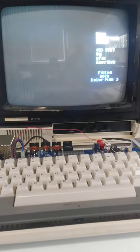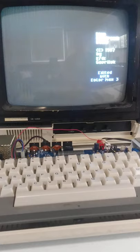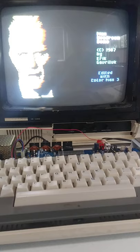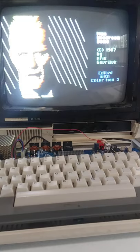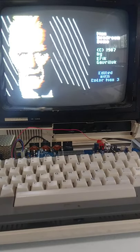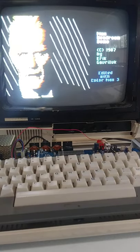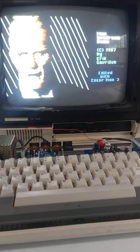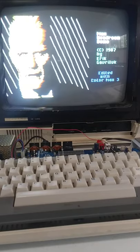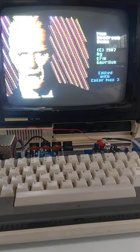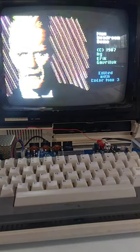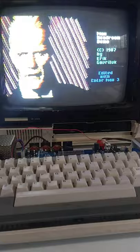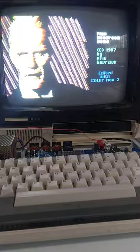This is the Max Headroom demo. Not sure if it does anything more than that.